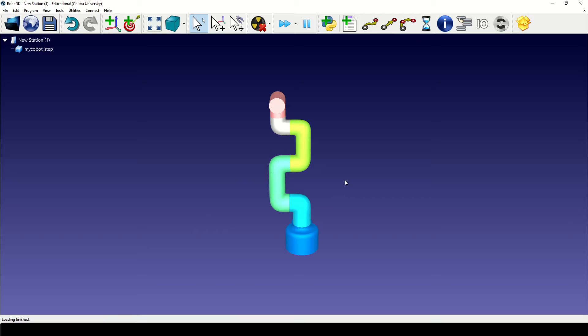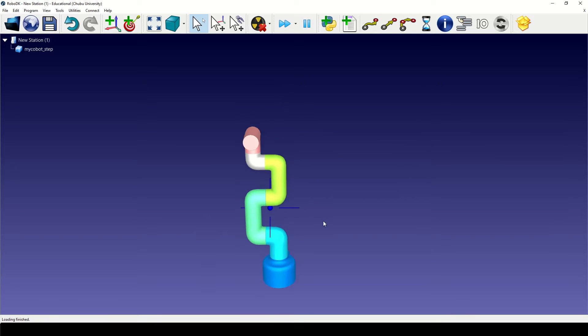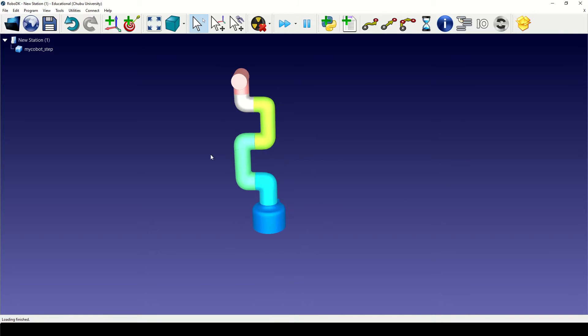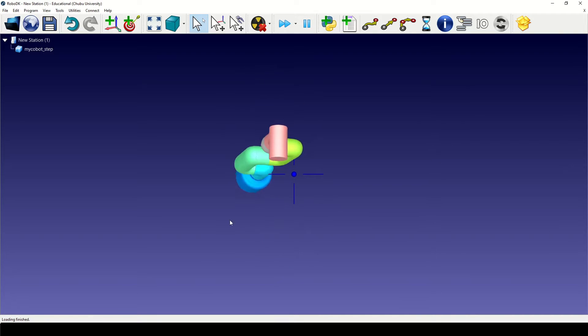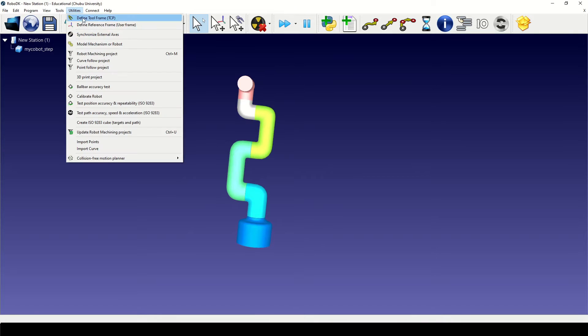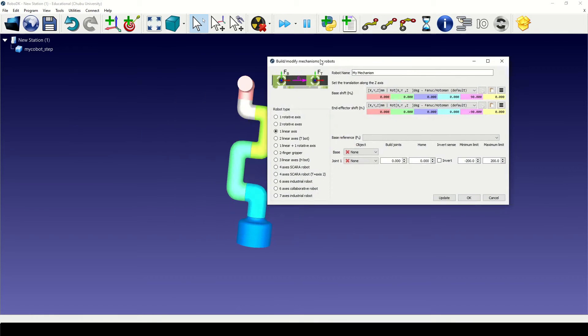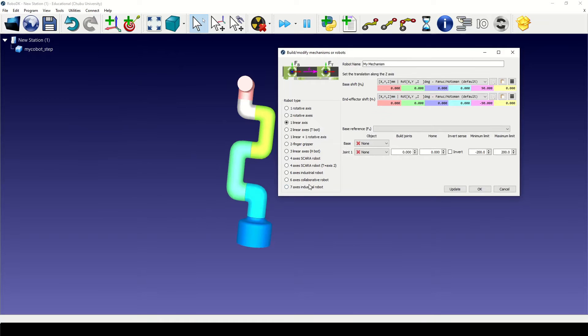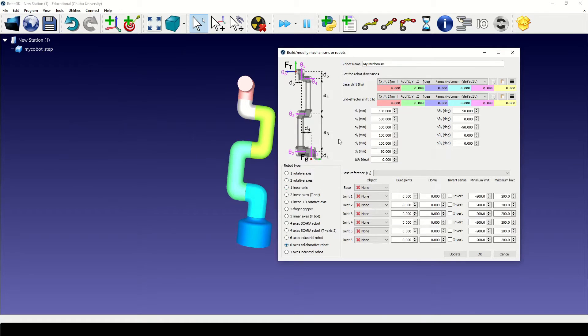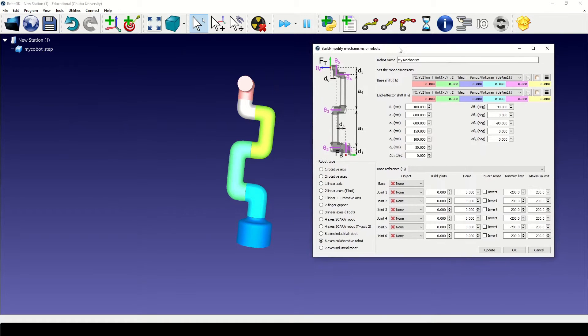Once the 3D model has loaded we can proceed with modeling the mechanism. Click on utilities then on model mechanism or robot. Next click on six-axis collaborative robot.